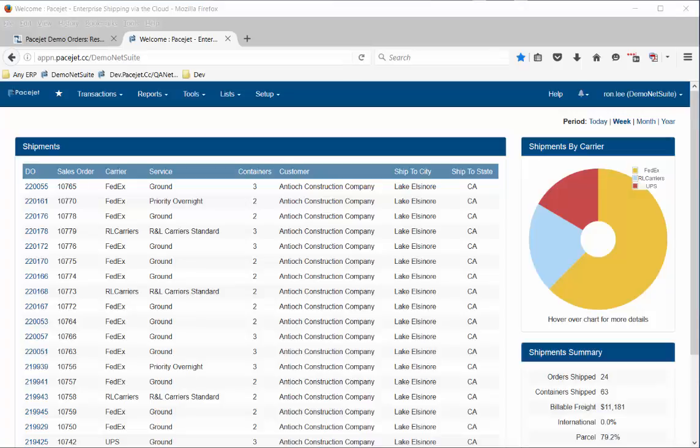The PaceJet shipping software platform integrates quoting and shipping functionality into any software or cloud application. Let's take a quick look at some of the use cases you can support with PaceJet.